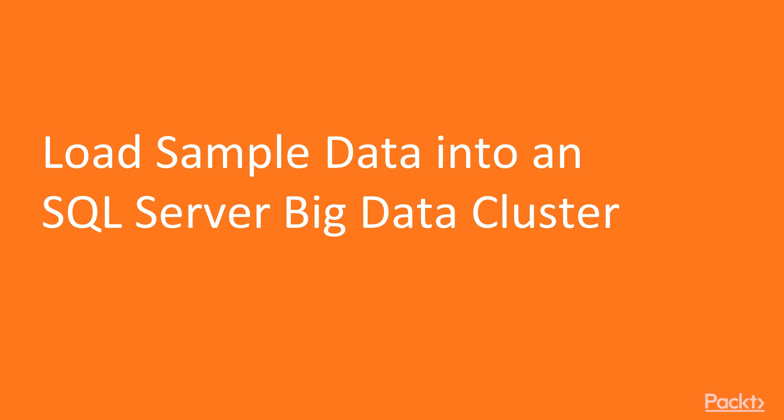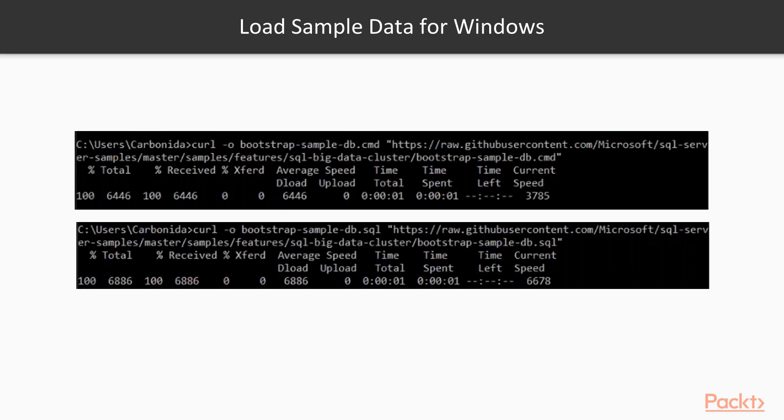After the bootstrap script runs, your Big Data Cluster has the sample database and HDFS data. The following steps use a bootstrap script to download the SQL Server database backup and load the data into your Big Data Cluster.